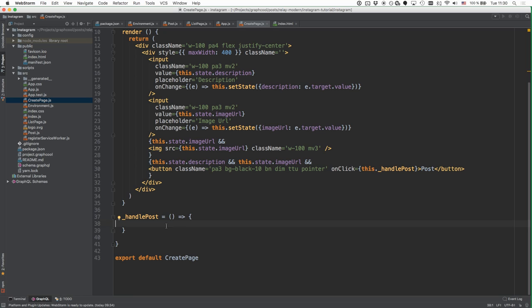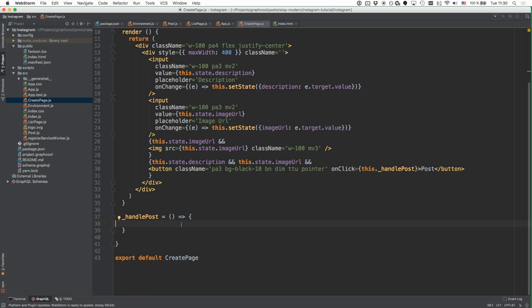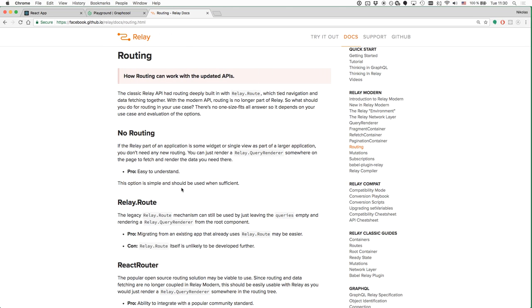Now we have the CreatePage component but we also need to display it to the user. For that we'll use a routing library so we can have two different routes — one for the list of posts and another for the create page. We'll use React Router. But let's take a moment to discuss routing with Relay Modern in general, because this is a very unexplored field and the documentation is not a great help in finding a routing strategy.